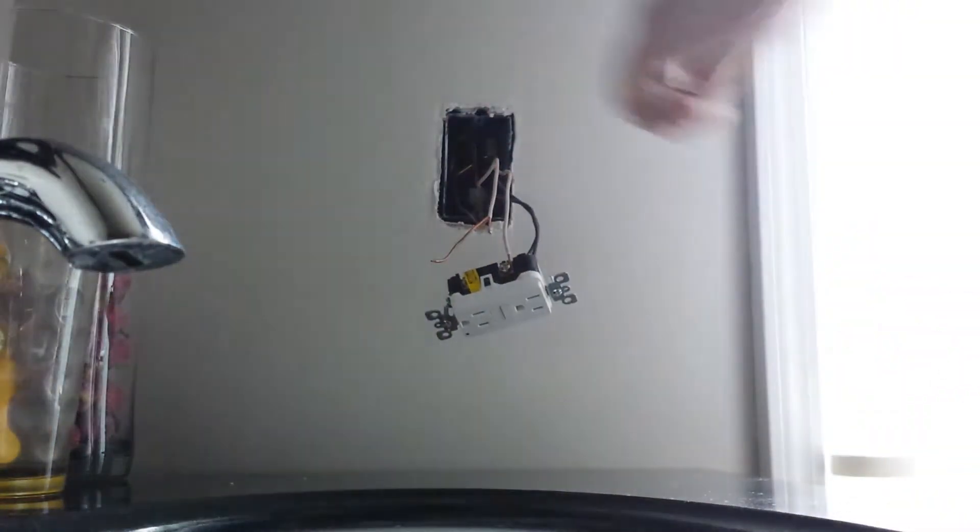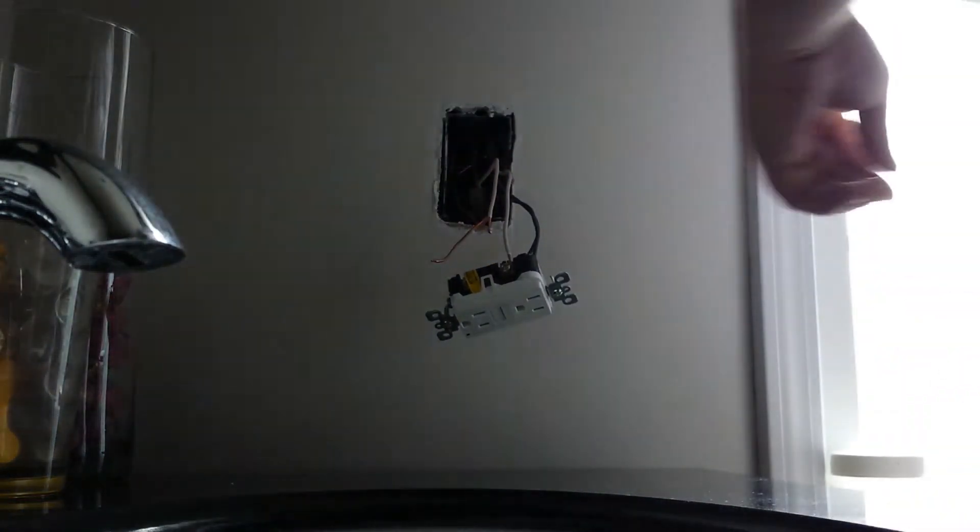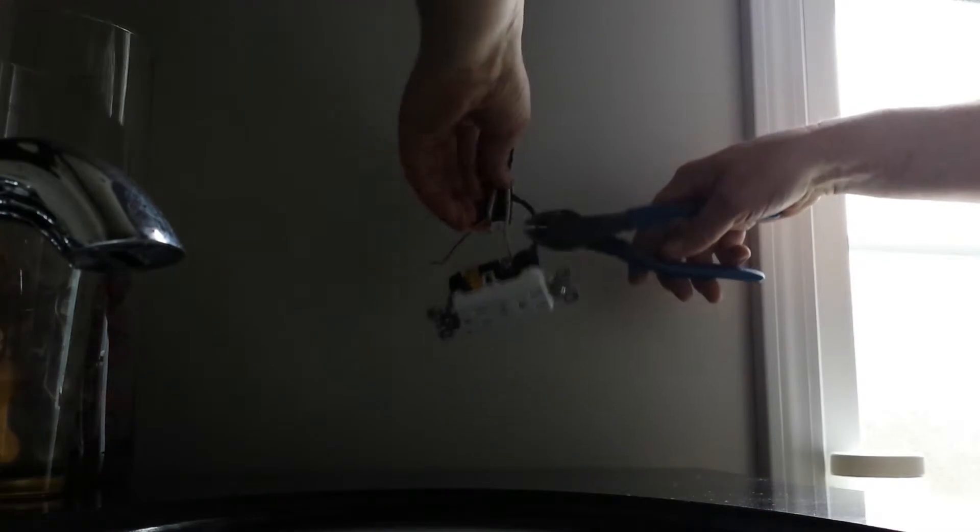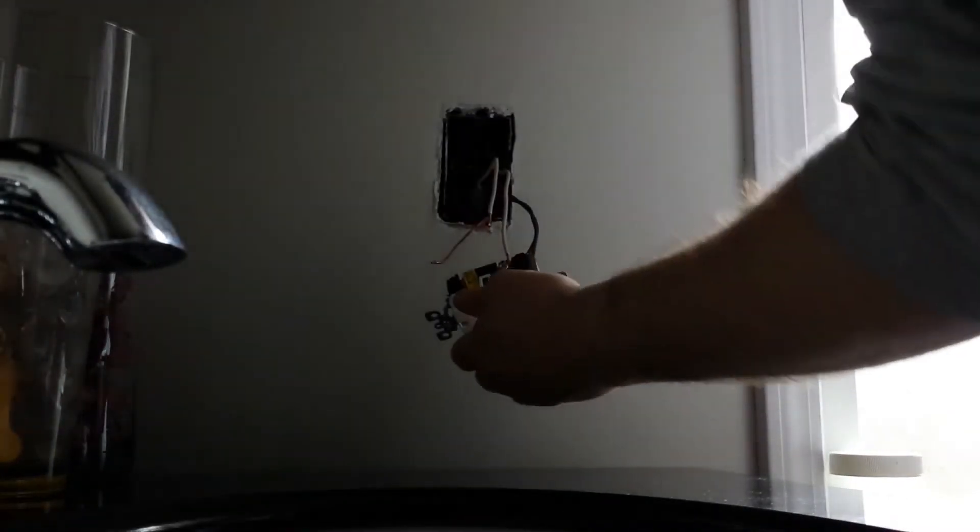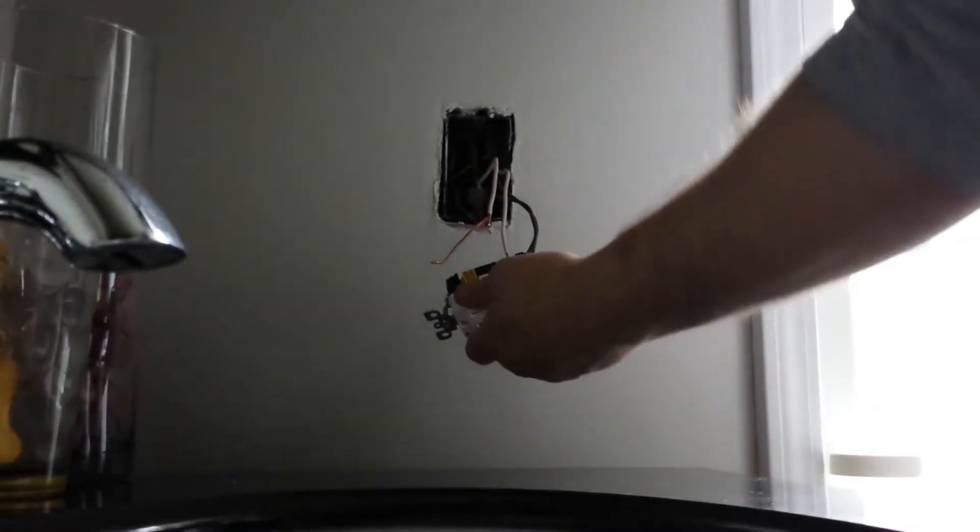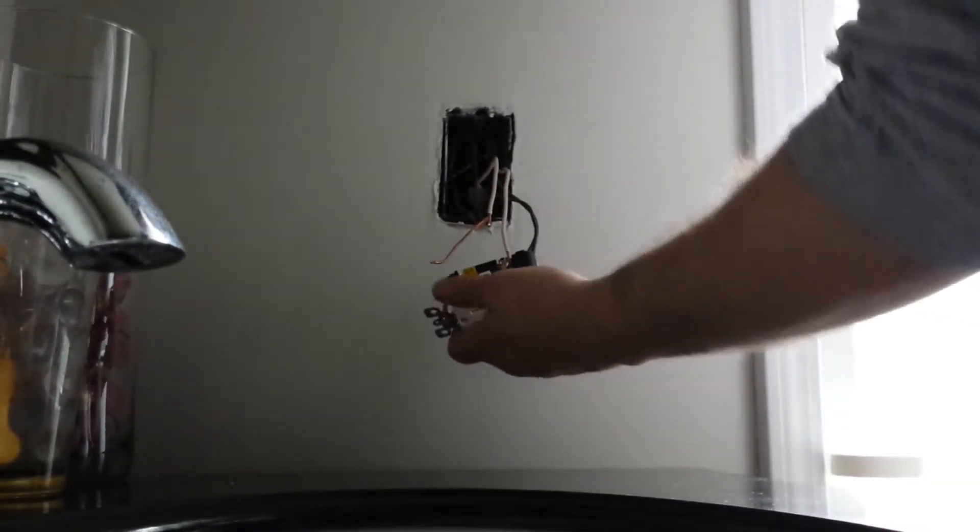Looks like this one here I trimmed a little too much off of so we'll go ahead and just clean that up a little bit so we don't have too much of that wire hanging out of the back of the plug.